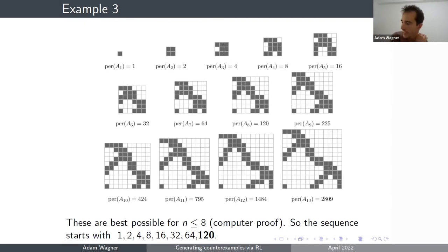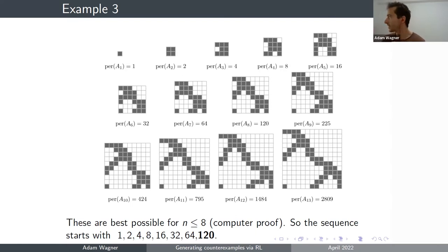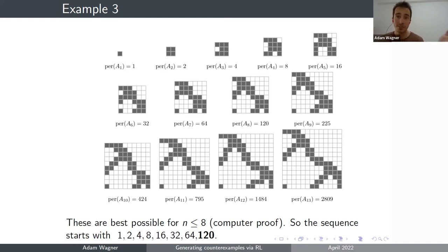It turns out the best constructions are actually something a bit more complicated than what was in the conjecture. One pretty cool thing is that if you look at the initial segment of the sequence of permanents, you see 1, 2, 4, 8, 16, 32, 60, 120... When I first saw 120 I was 100% sure I was just not finding the best construction. But I went back, did some maths, improved the structure of best constructions, managed to make a computer proof work, and it turns out 120 is indeed the correct value — so this sequence of permanents has this really bizarre initial segment.